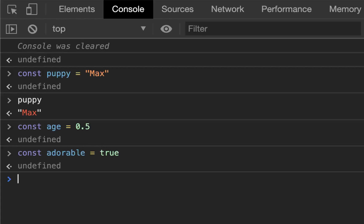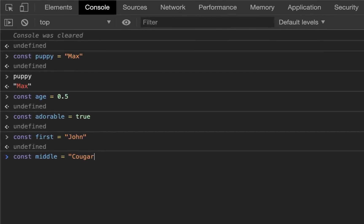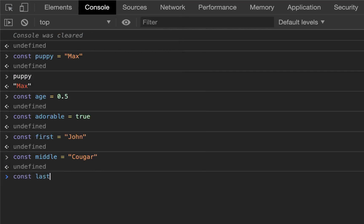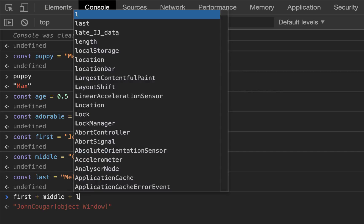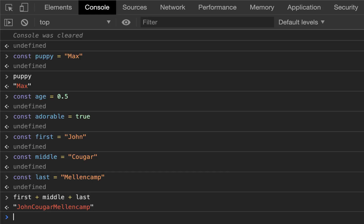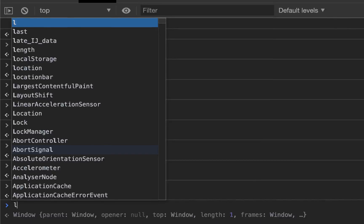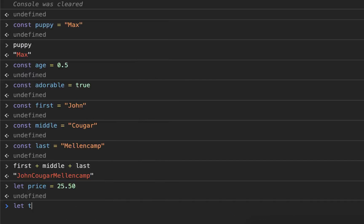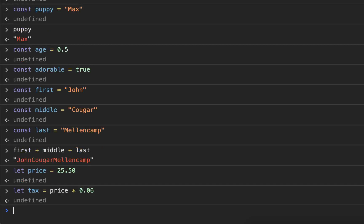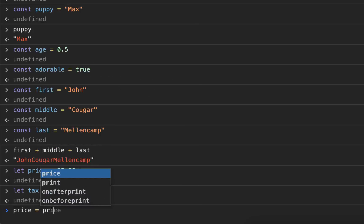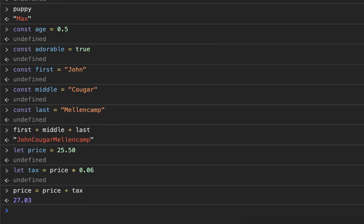In order to access that variable, you simply call the first name. So const first equals John, const middle equals cougar, const last equals melon camp, and then I can simply call all of those: first plus middle plus last, John cougar melon camp. If you define a variable, let price equal 25.50, let tax equal price times 0.06, therefore price equals price plus tax. Now price is 27.03.